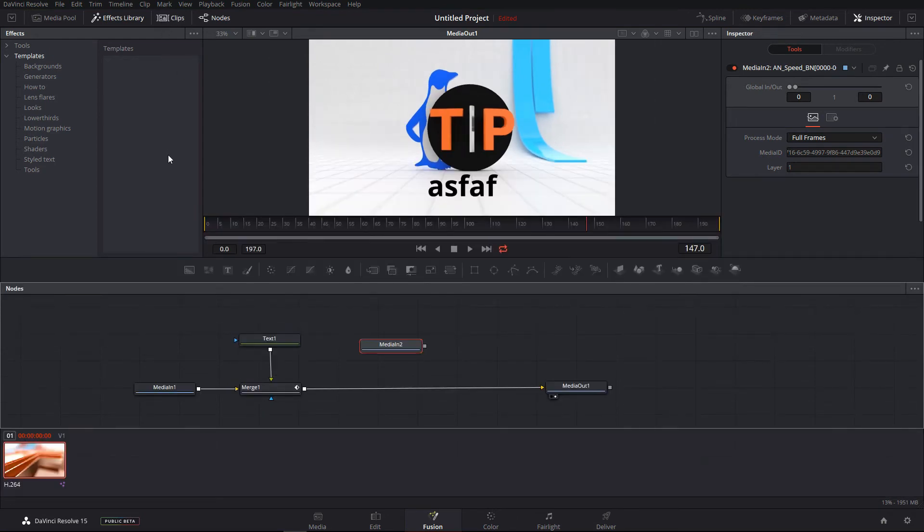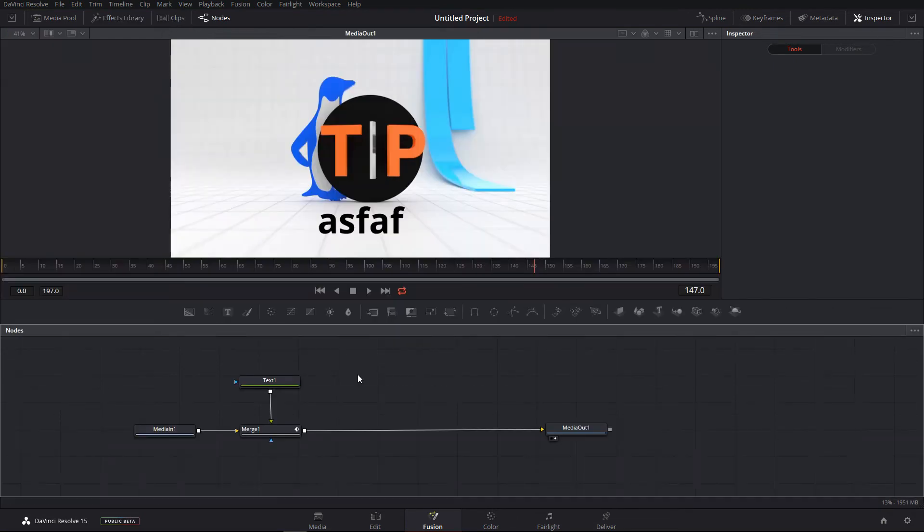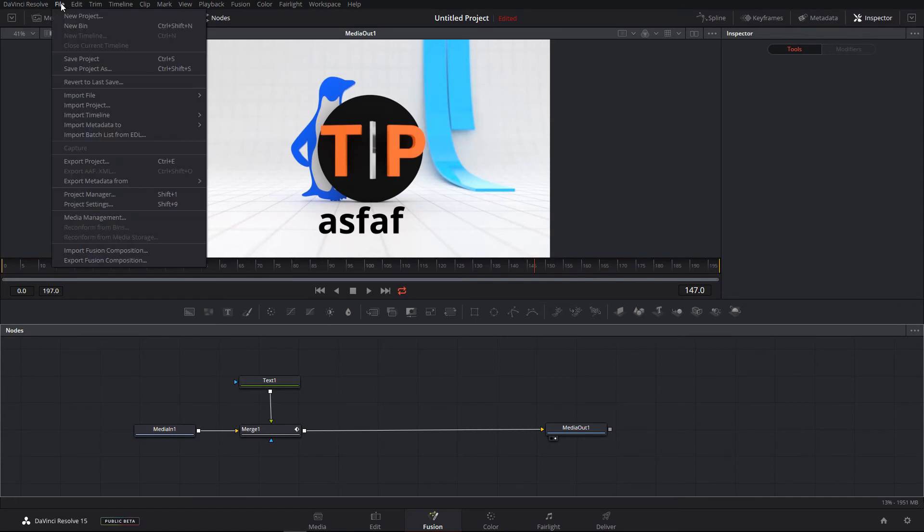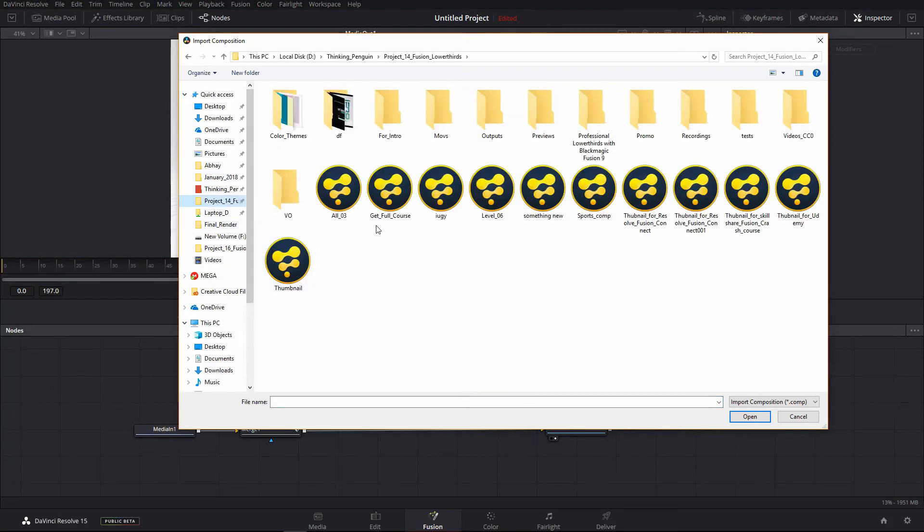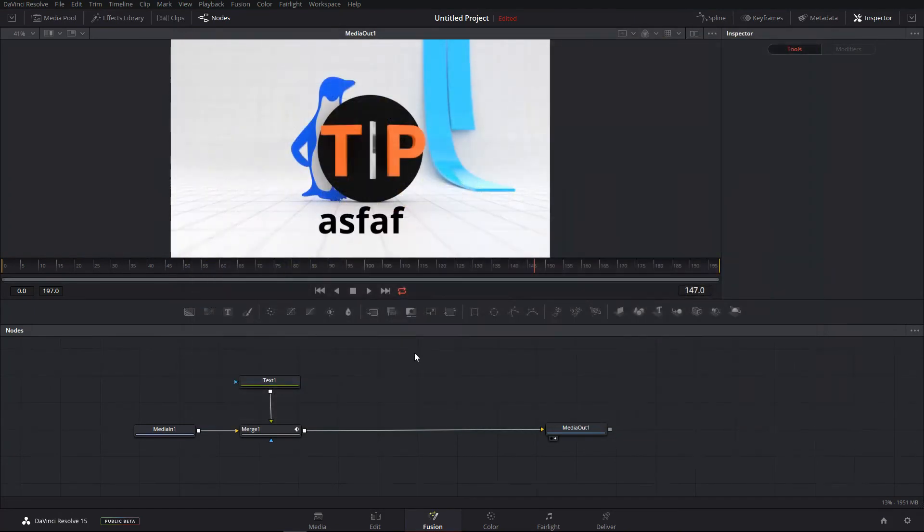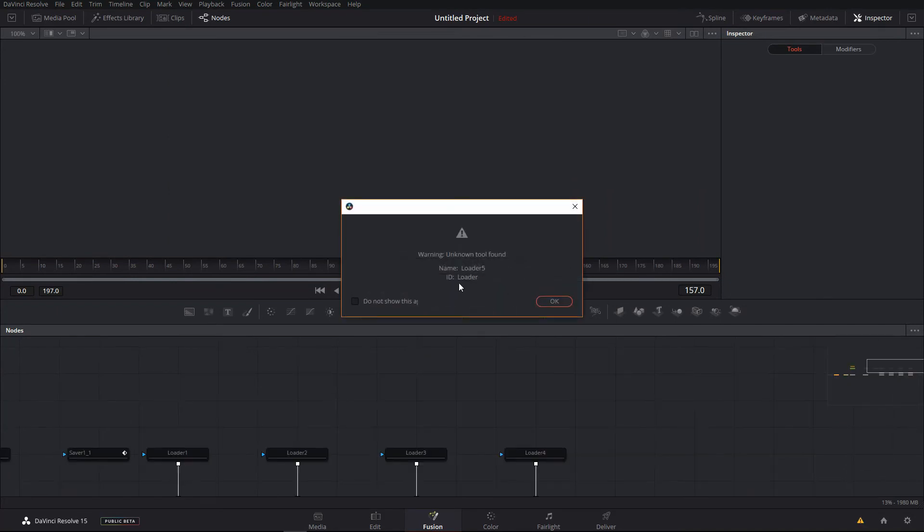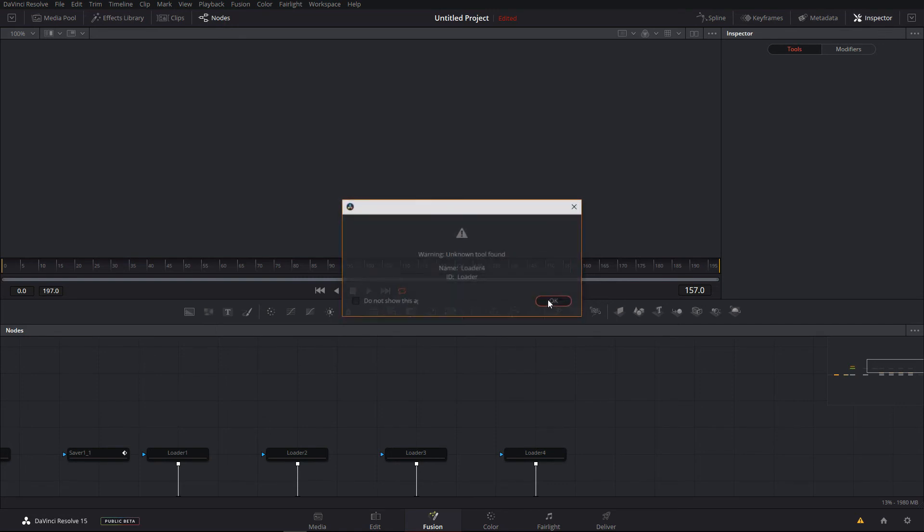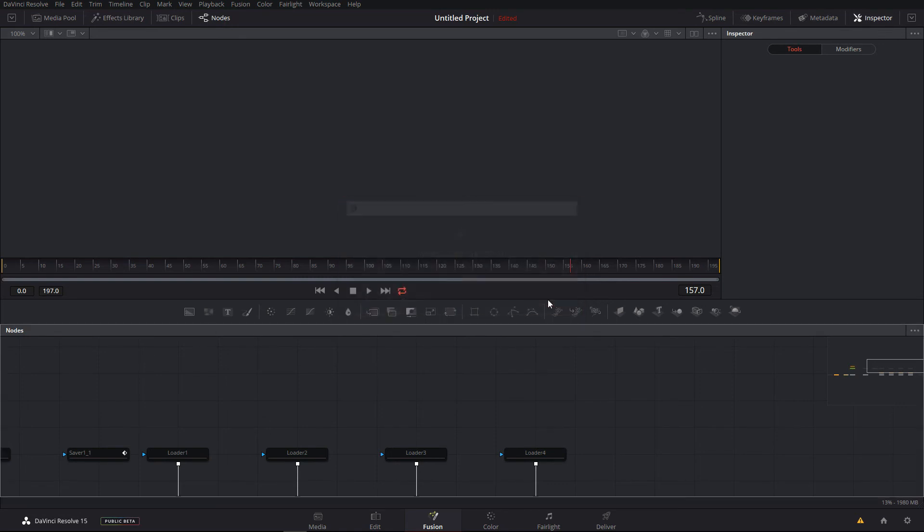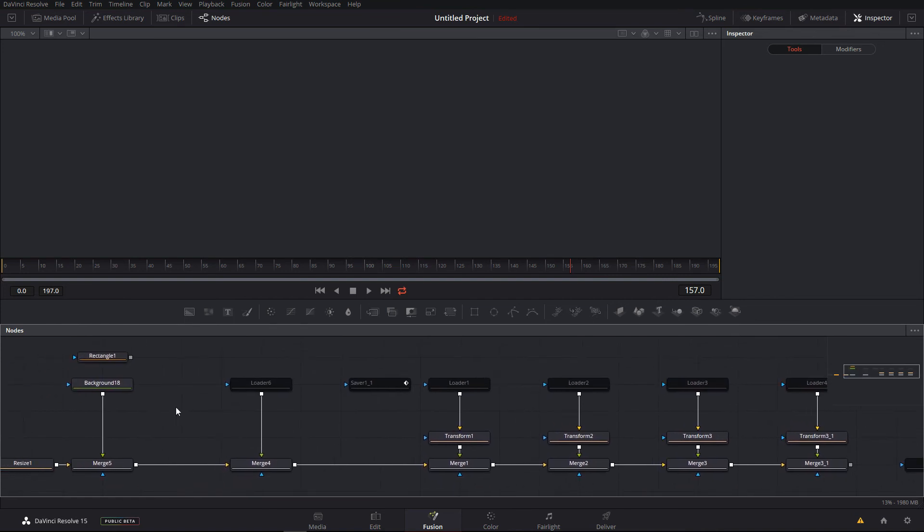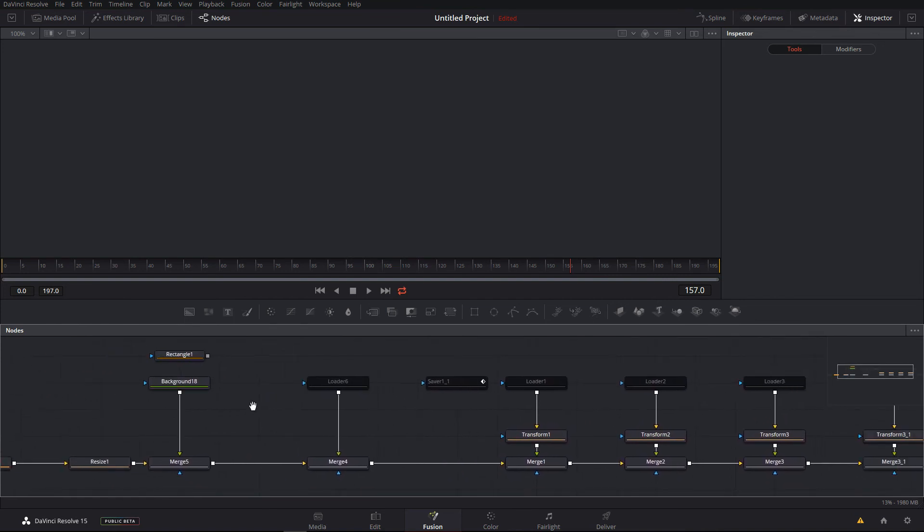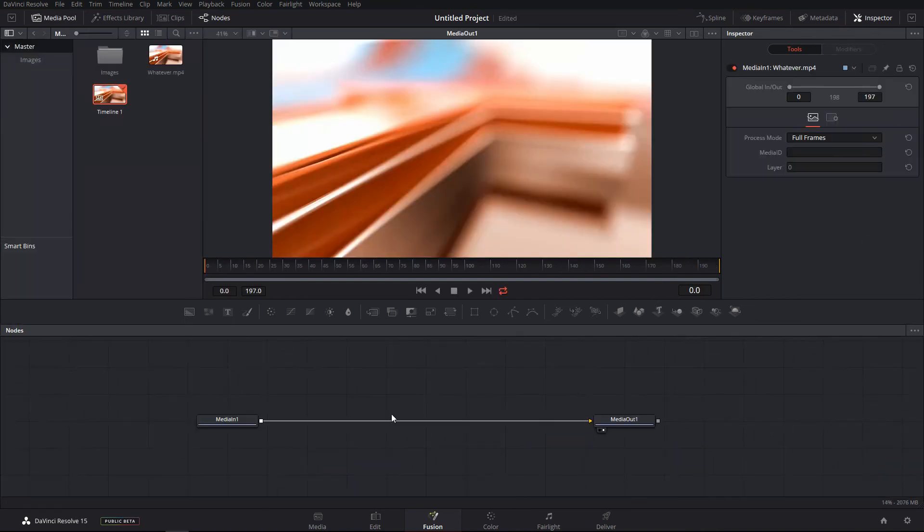The next thing is you can import your old fusion files. So if you go into the files and then you can import the fusion composition, just import that. Loader tool is not compatible with DaVinci Resolve. Actually it is now called media in and media out, so you have to do that. But at least you can import your compositions right inside DaVinci Resolve.